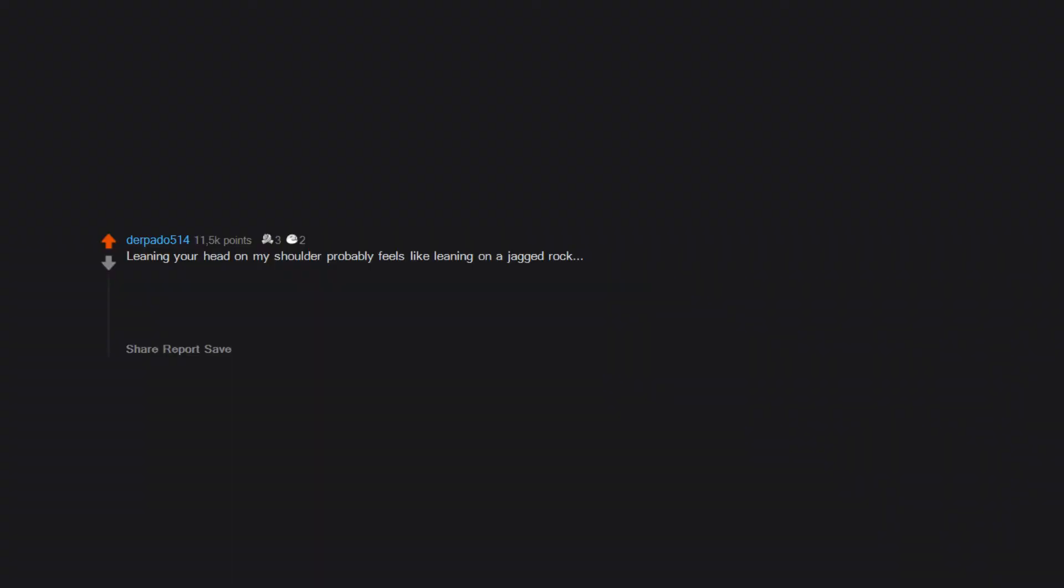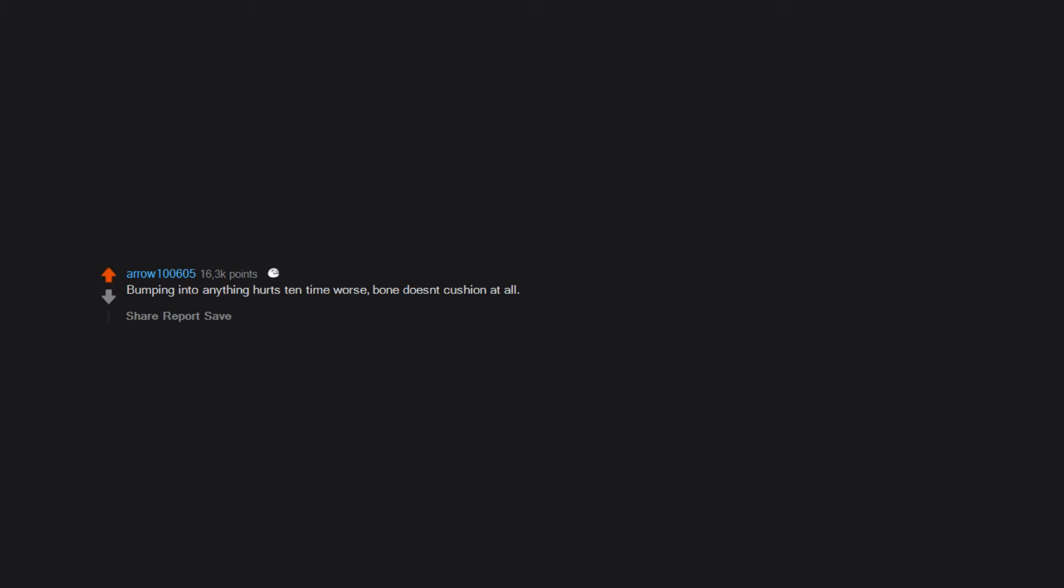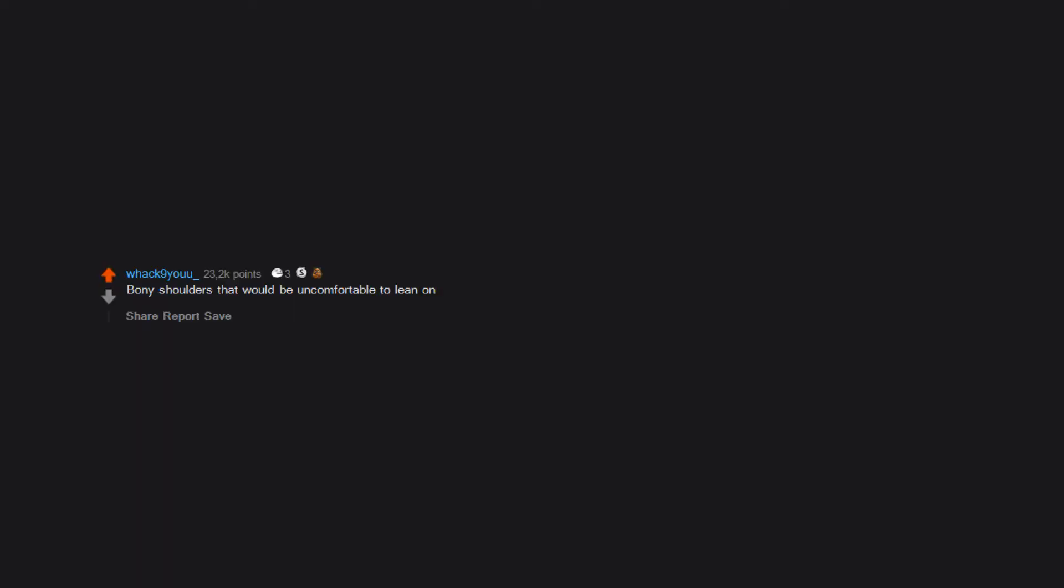Leaning your head on my shoulder probably feels like leaning on a jagged rock. Reminder for you all to consume more calcium so your skeleton doesn't try to escape. This is a message brought to you by r/neverbrokeabone. Bumping into anything hurts 10 times worse - bone doesn't cushion at all. Bony shoulders that would be uncomfortable to lean on.